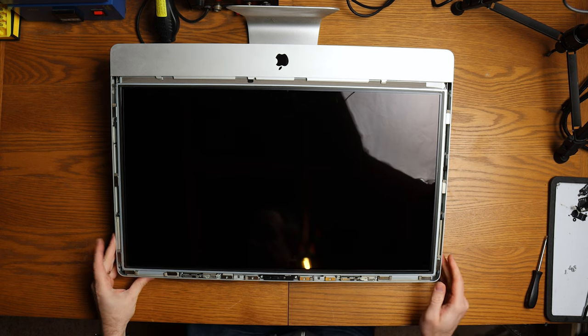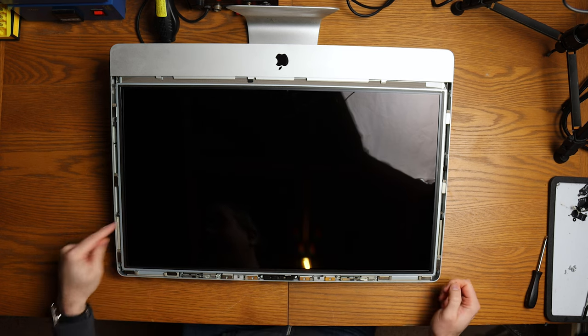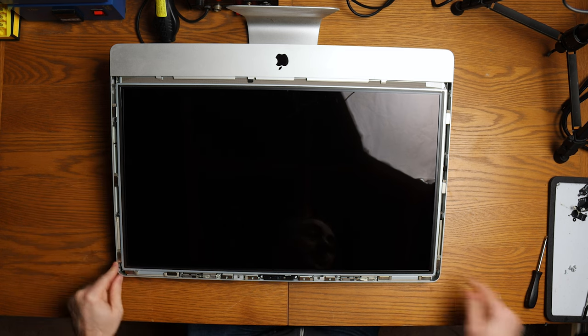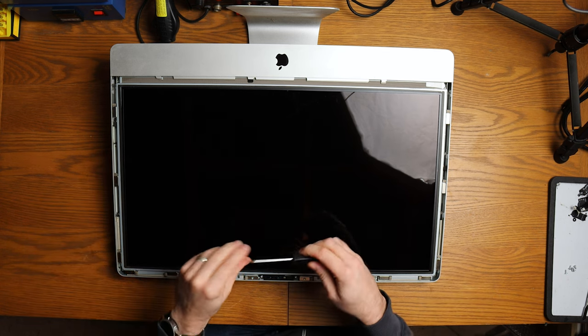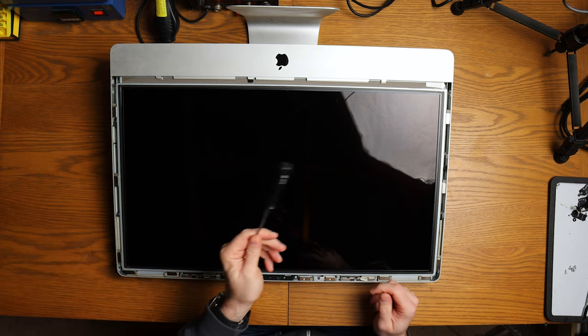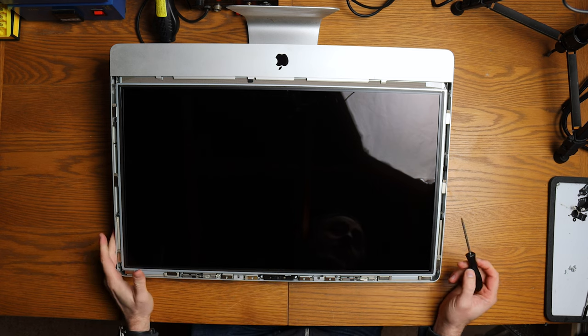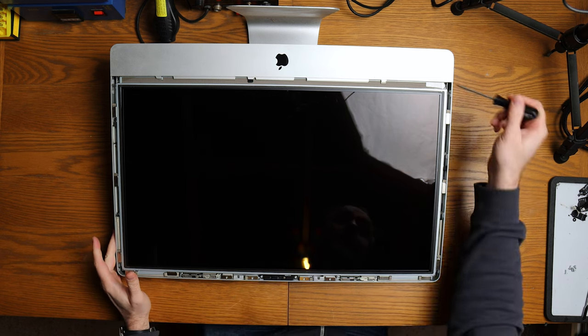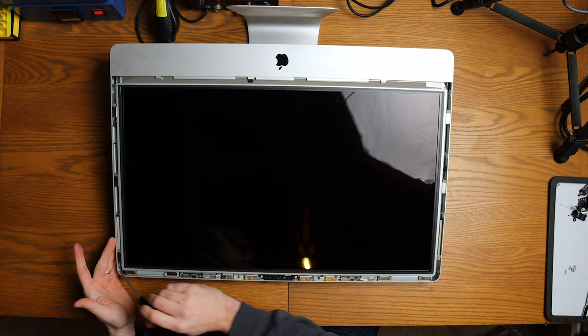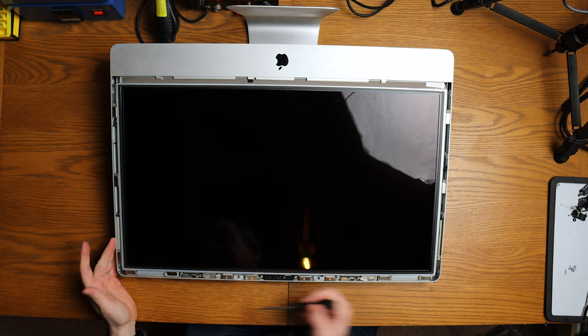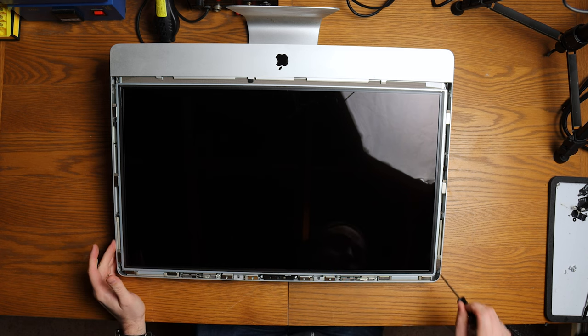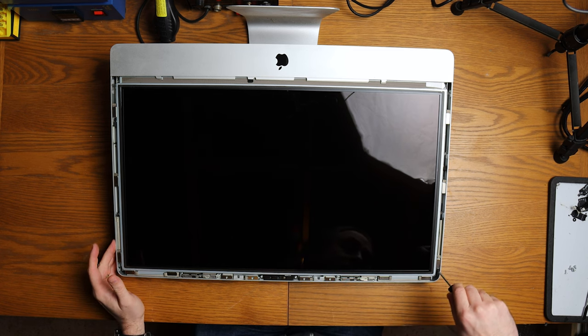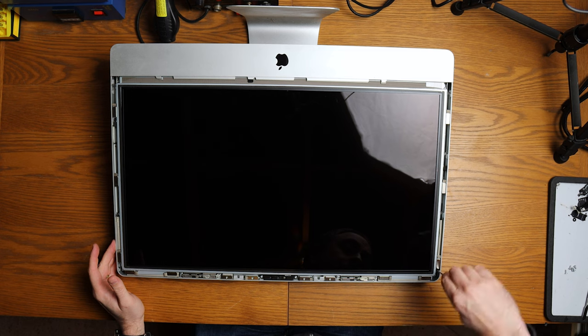As you can see, there are a number of screws down the edge. You need a T10 screwdriver to undo them. I've already undone most of them except for this one here and this one on this side. So we'll just get those two undone and then we can lift the screen up.